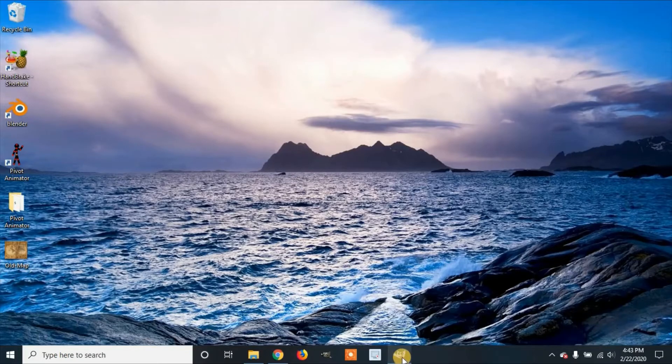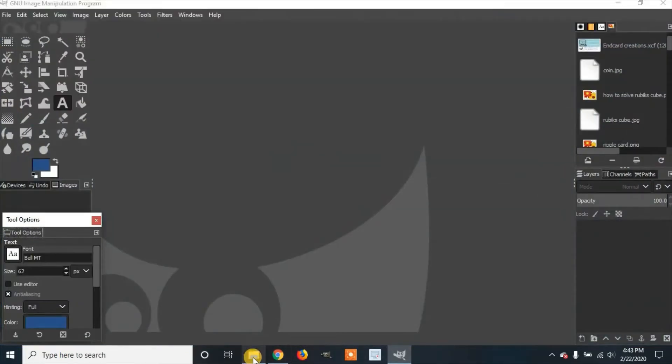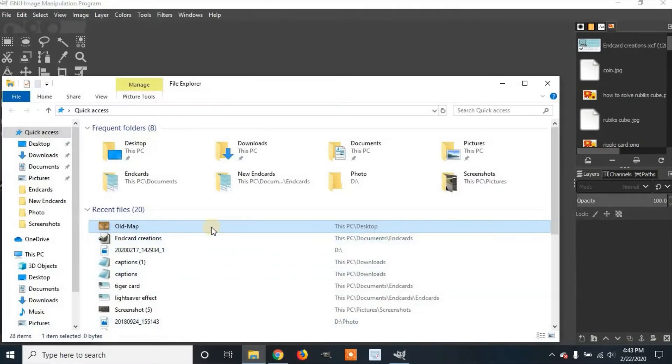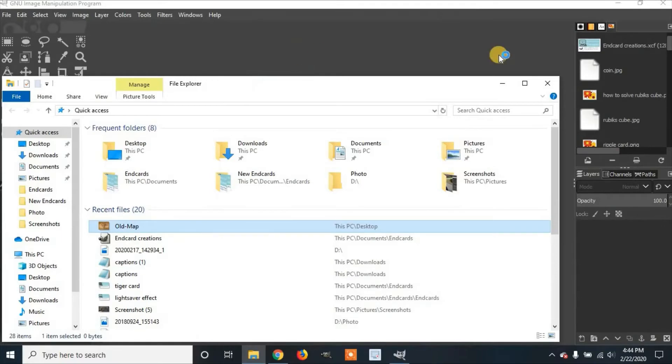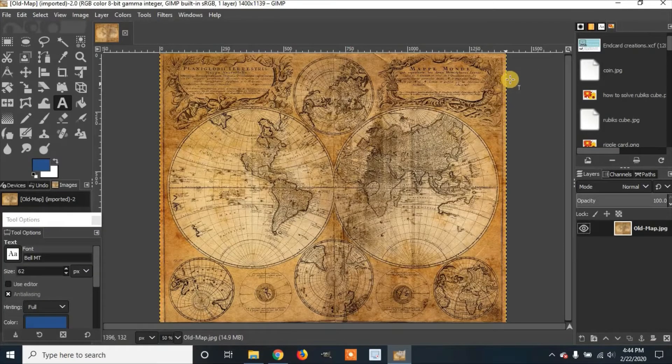First, you're going to open up GIMP. Then you're going to add your picture. I'm going to go to File Explorer. Click on your picture and drag it into GIMP. And you'll have your image.